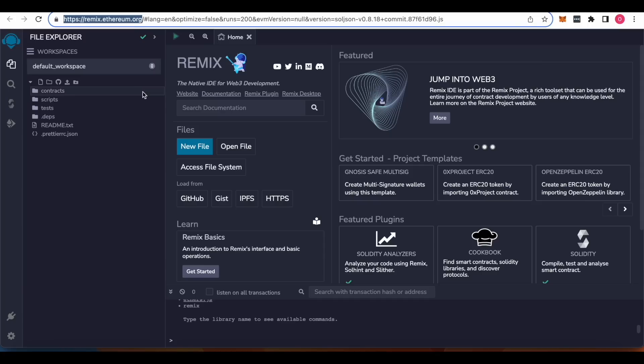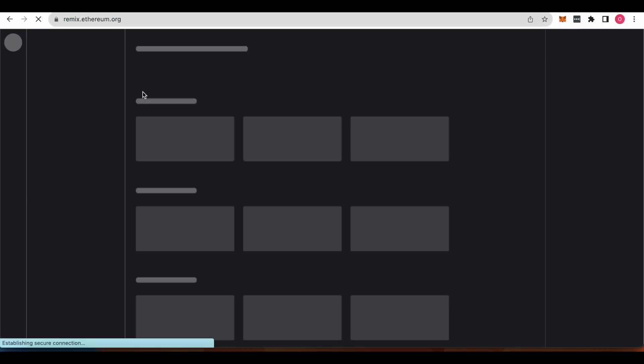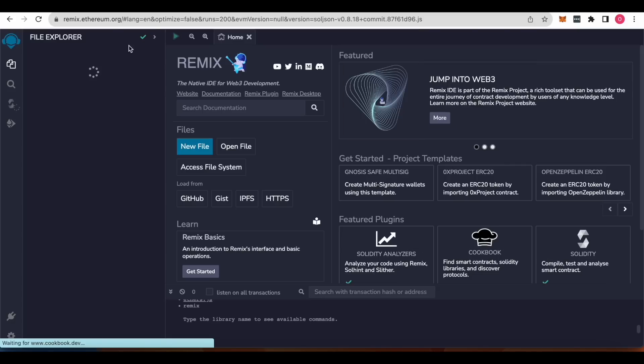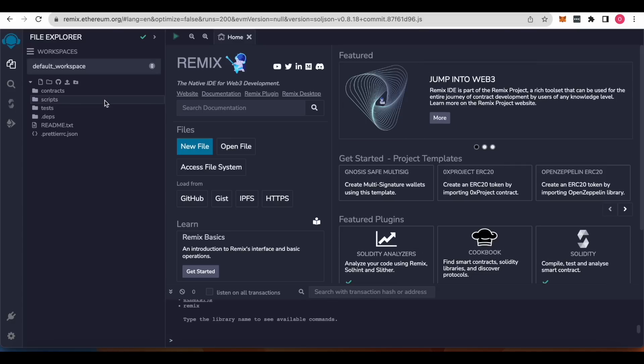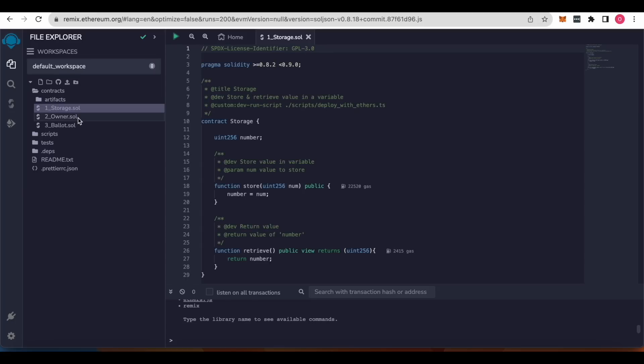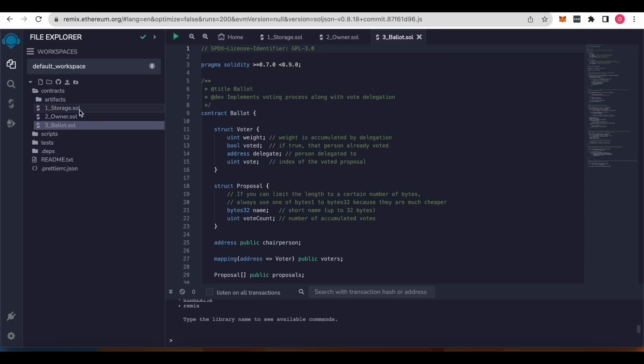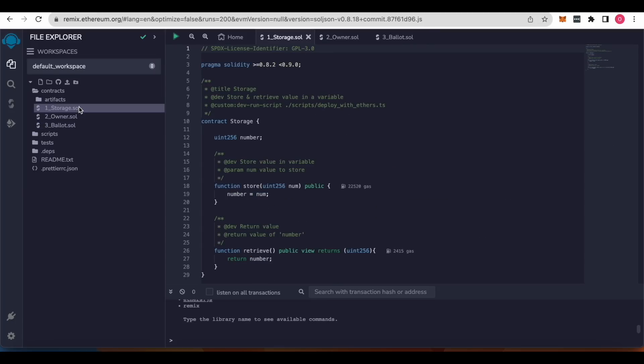Okay, so when you first start using Remix ethereum, you can see that there is some contract that's ready to find you to change. Yeah, it's very easy to use this tool.